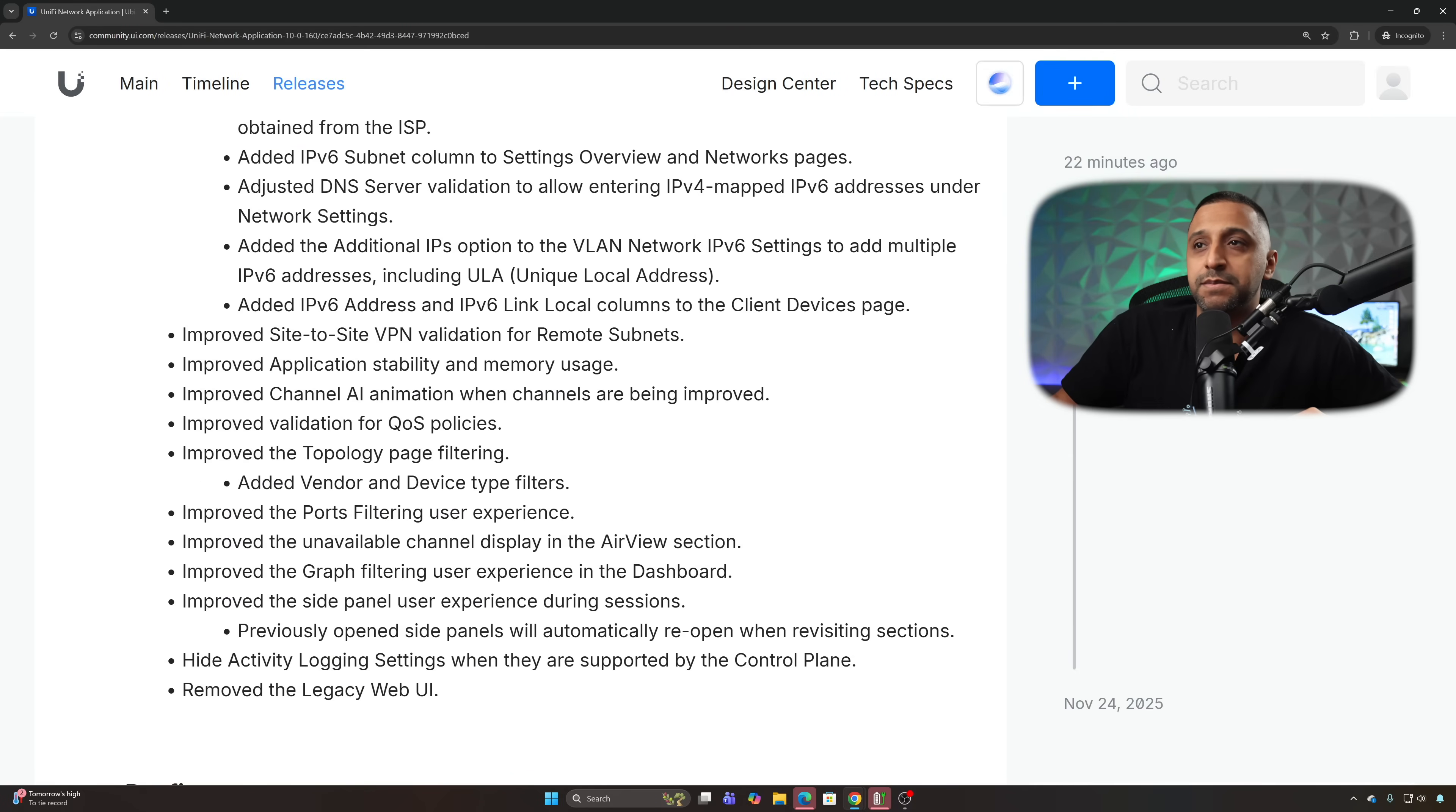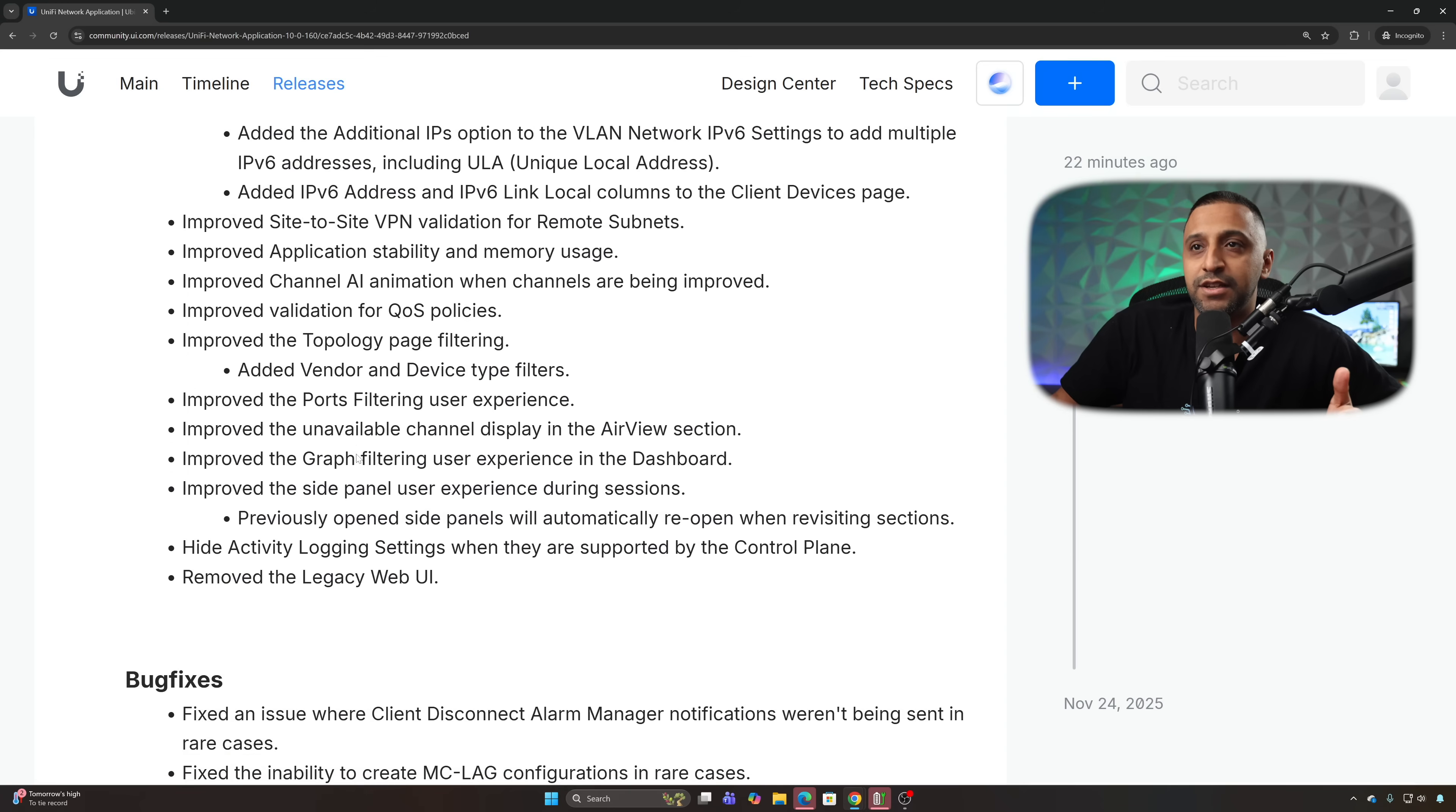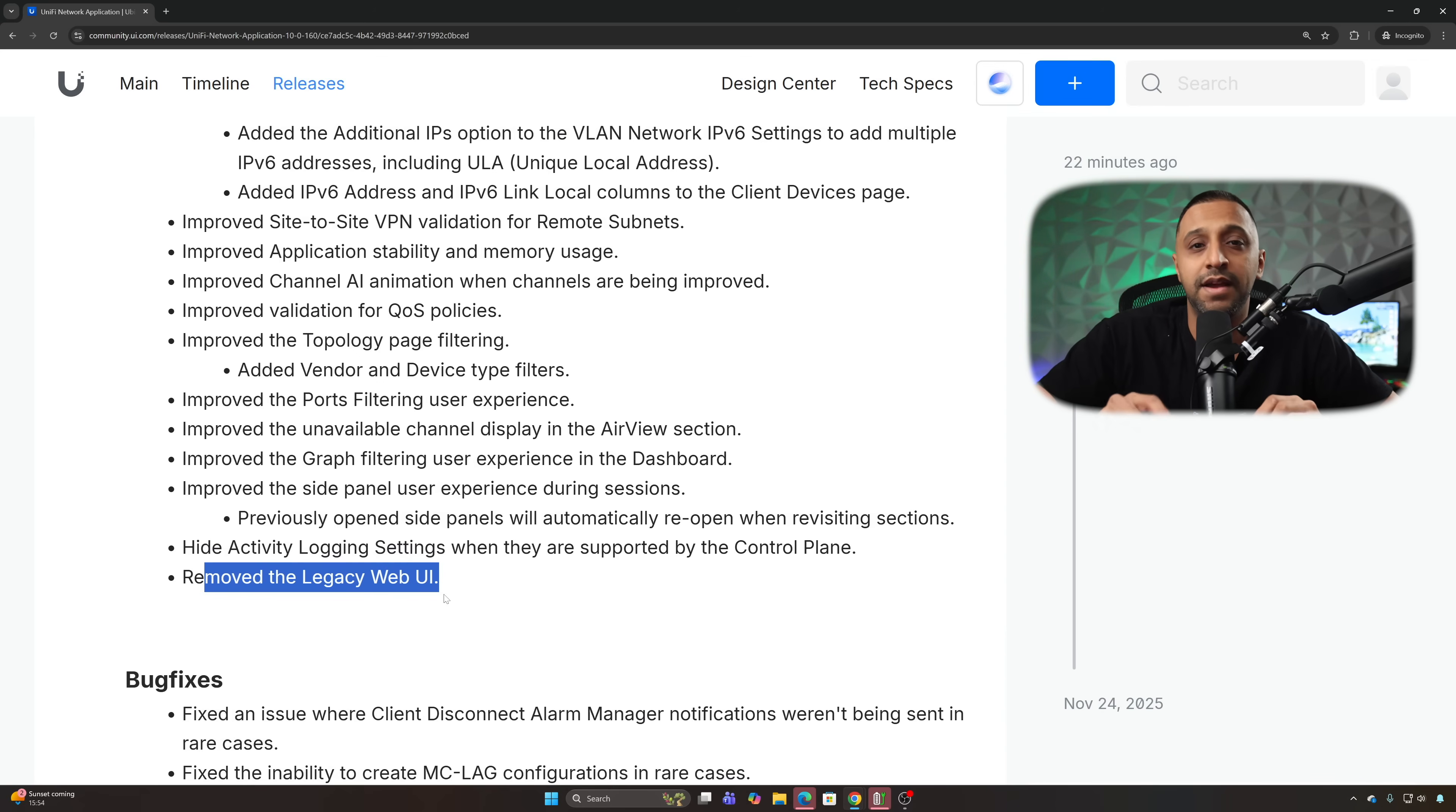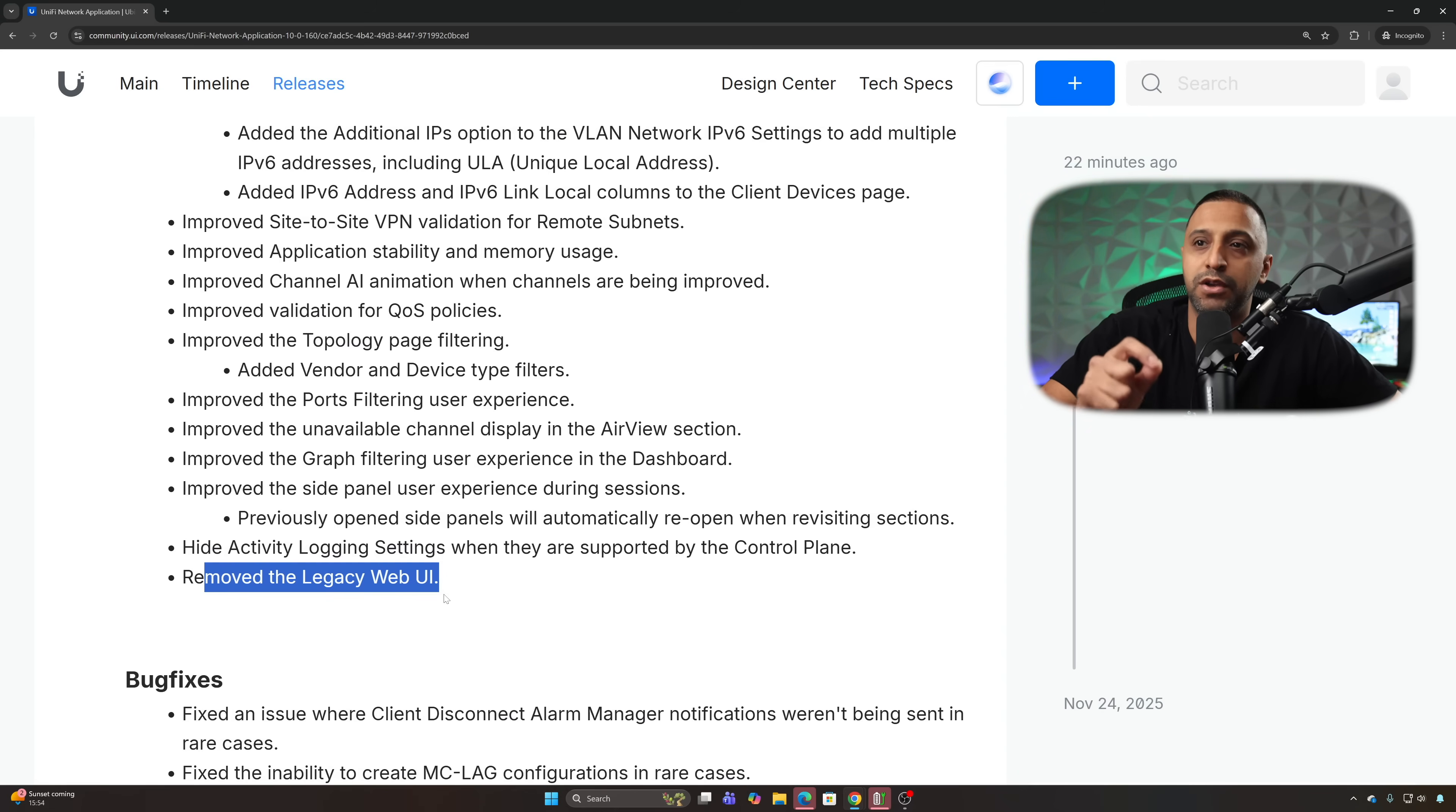We have some site-to-site validation, application stability, animation improvements, more validation, improved topology page filtering and added vendor and device type filterings. The big one that you need to know is if you use the legacy UI it is no longer available. When you upgrade to version 10 the legacy UI disappears completely, so keep that in mind if you still use it before you update.